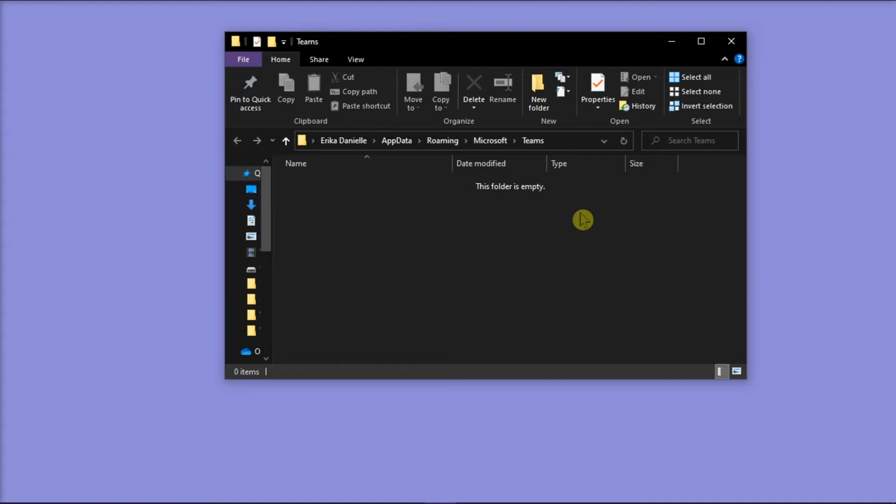After this, reboot your computer, launch Microsoft Teams again, and check if the crashing problem is resolved.